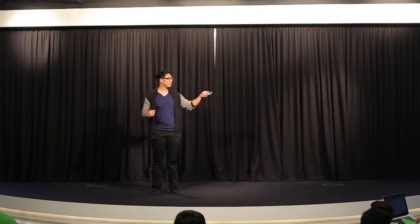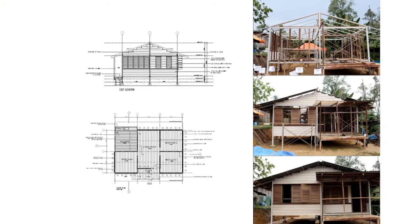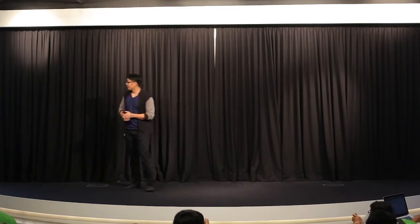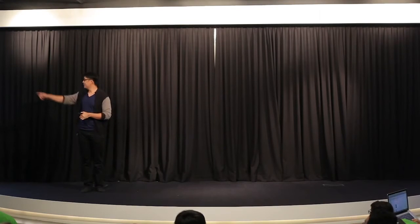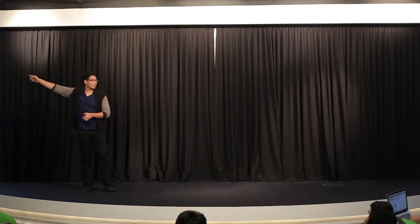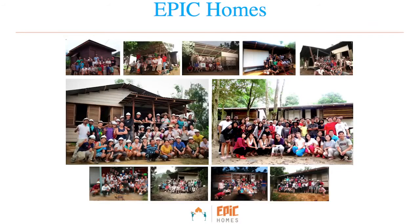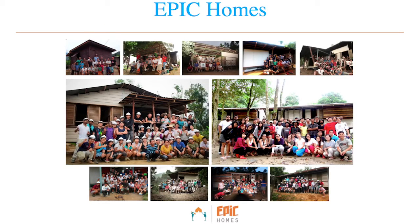So basically, this is what we have. We did it in three days. We've done 14 houses so far. If you can see over at the far left corner, that was the first house that we built, but we did it together with professionals. We had three professional laborers that assisted us.